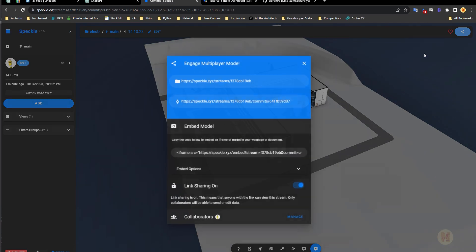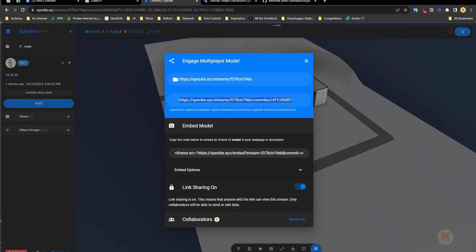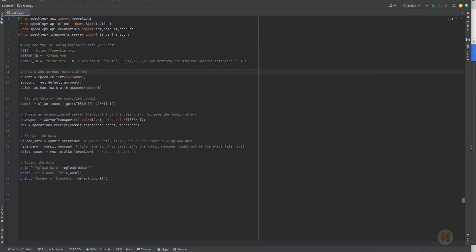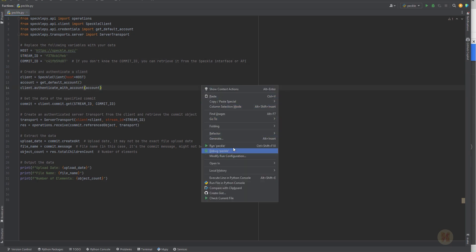And I need the commit ID. It's the commit ID — it's here. Sometimes it's really hard to just copy it. I've done it, and let me replace it here. Done — everything is all right. And let's start the script.